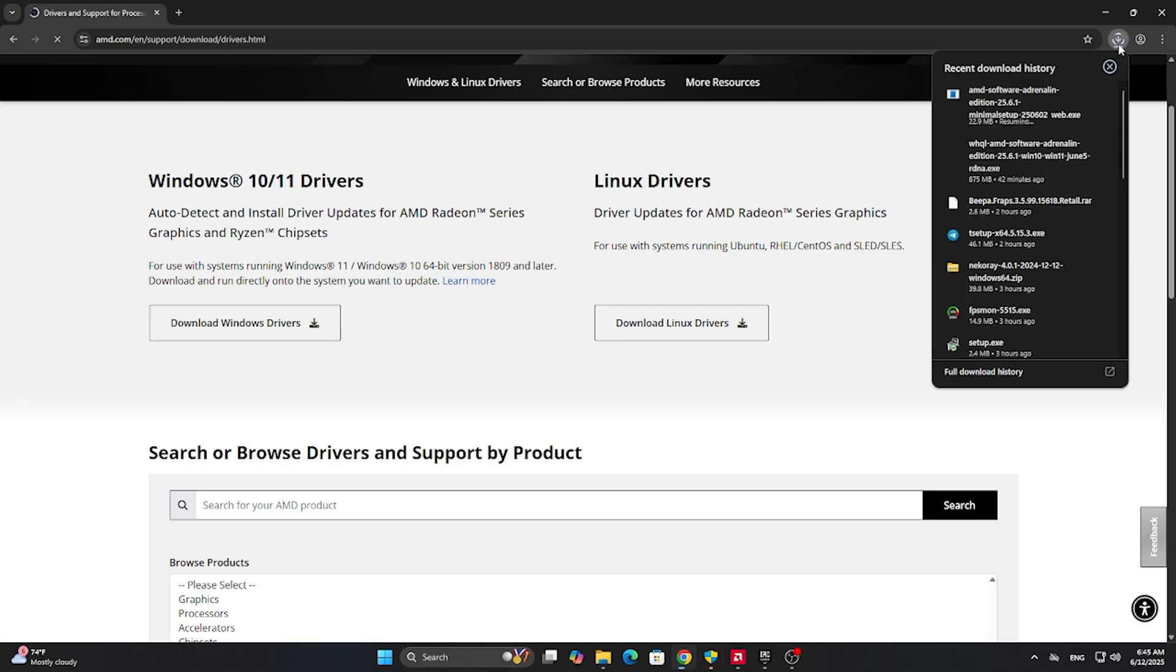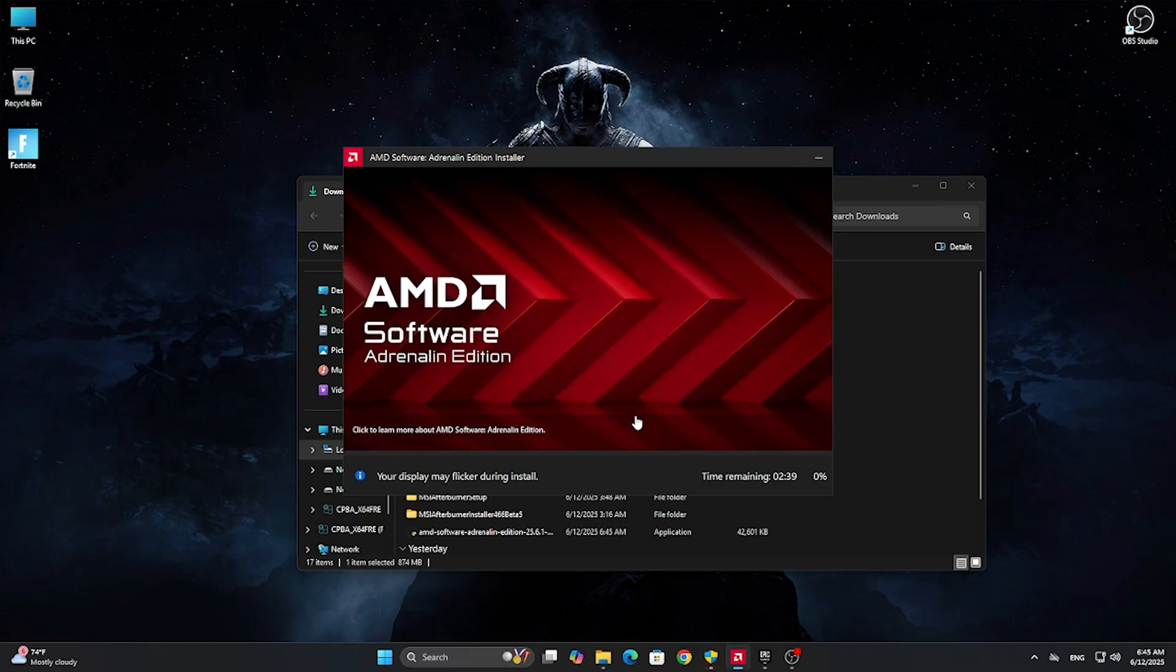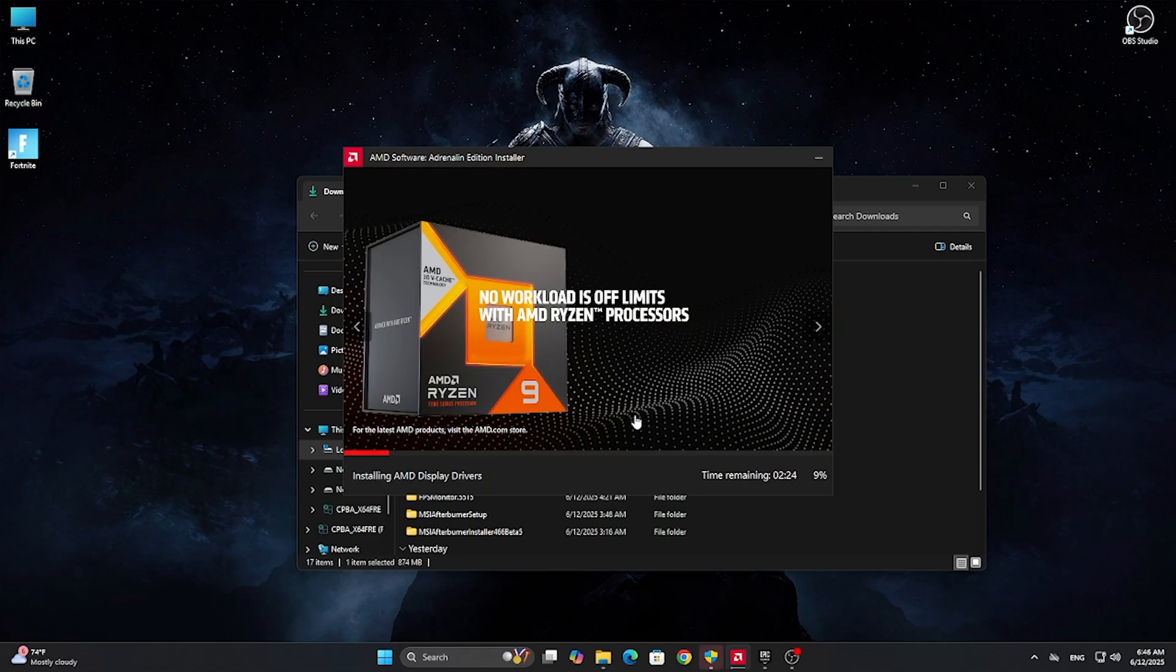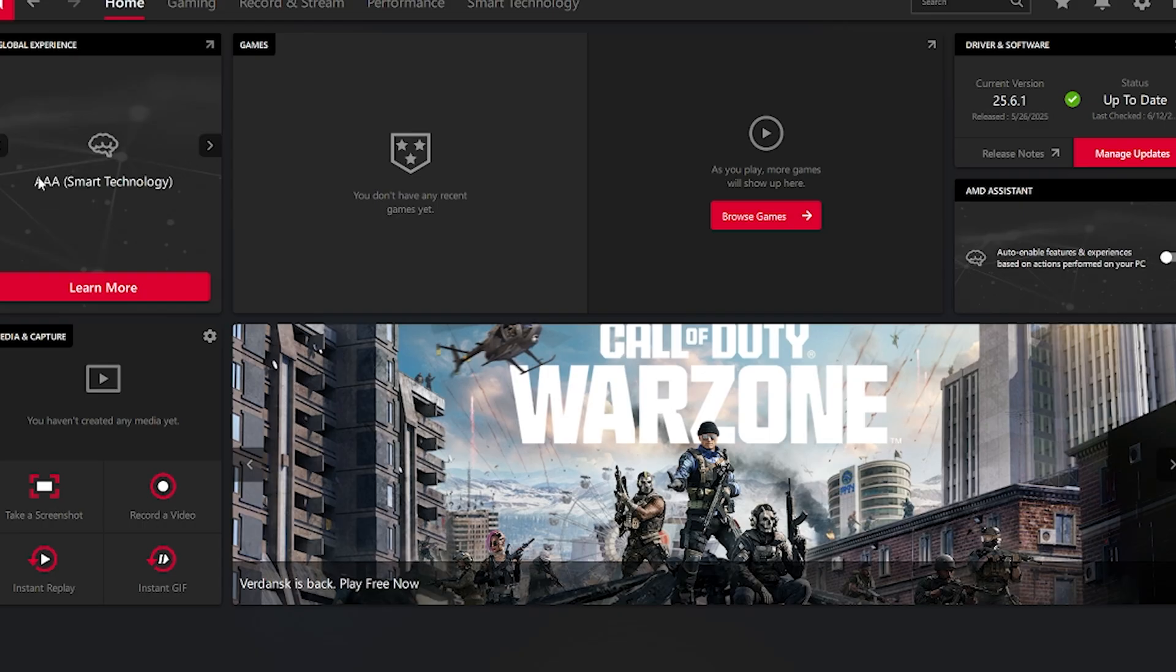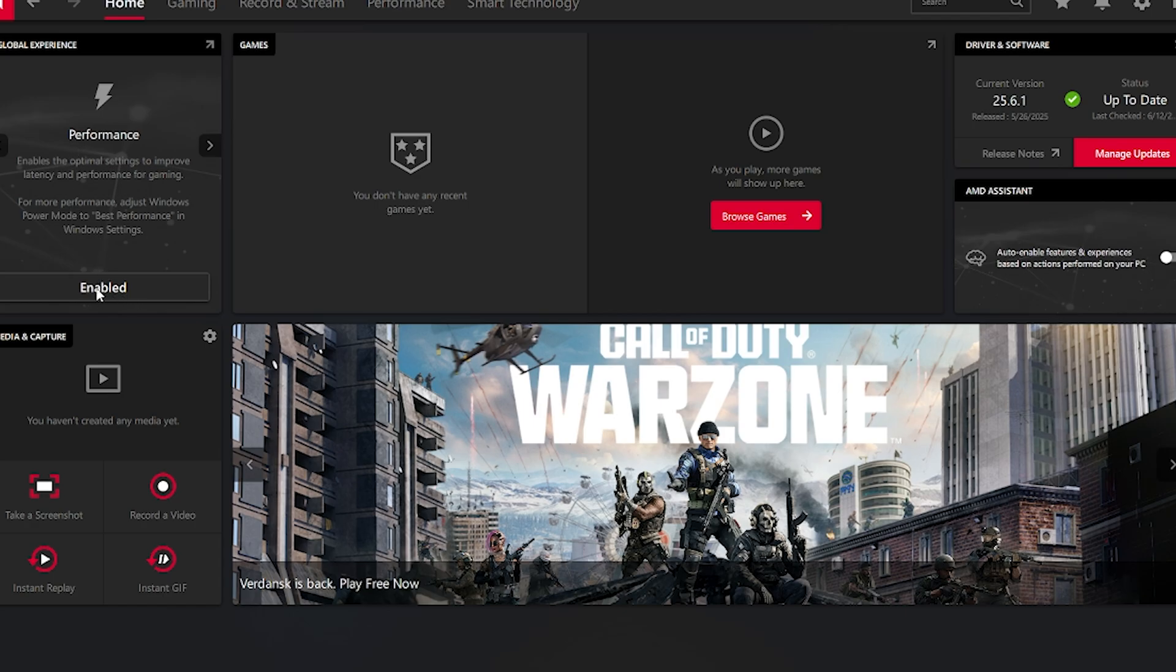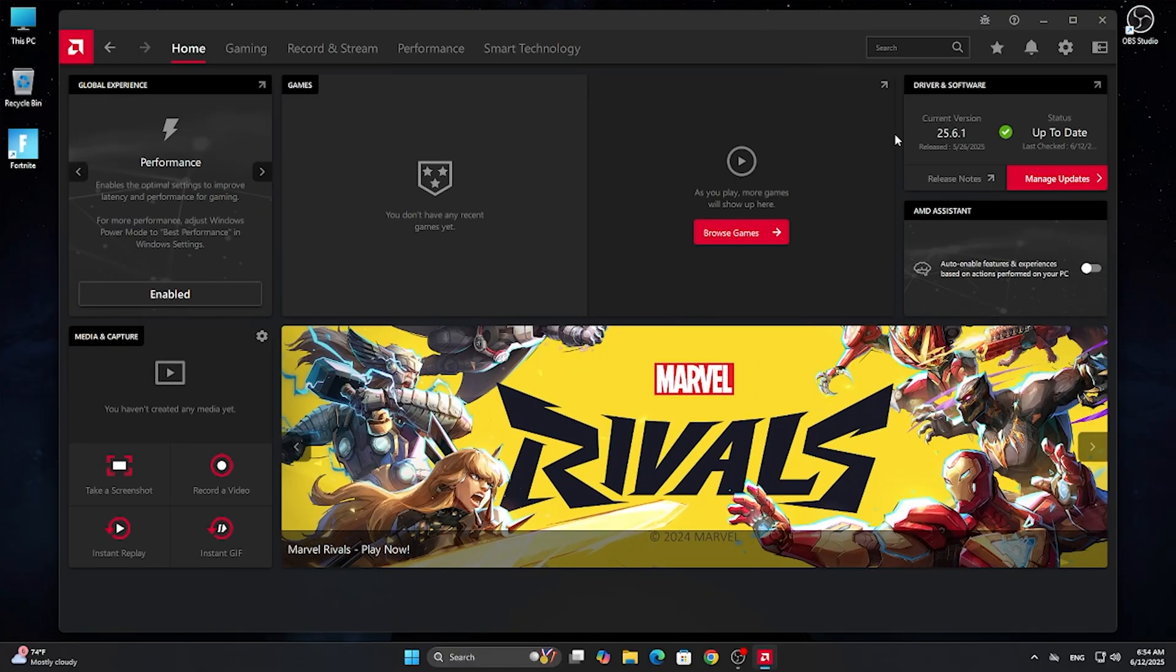For now, let's update our graphics drivers. Doesn't matter if you have AMD or NVIDIA graphics cards, I will leave links for both in the description below. Just update your graphics driver to the latest stable version. If you're on AMD, use the performance mode.